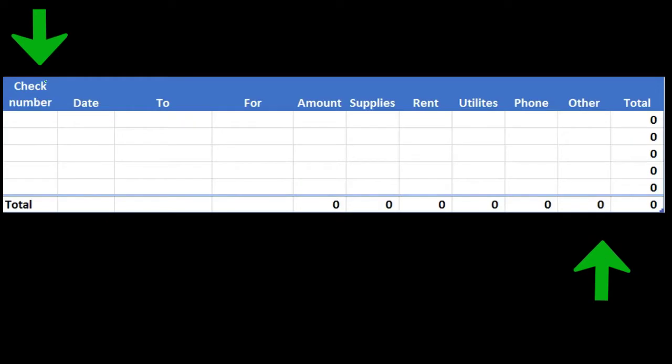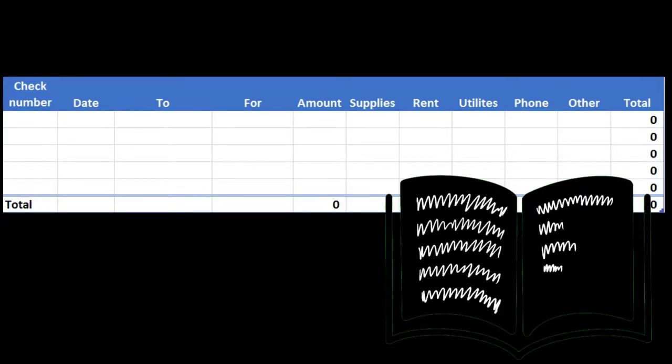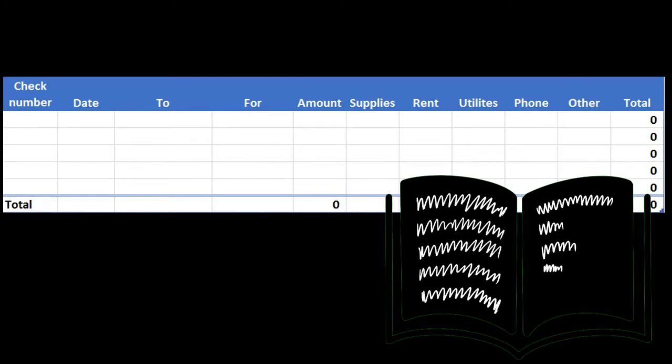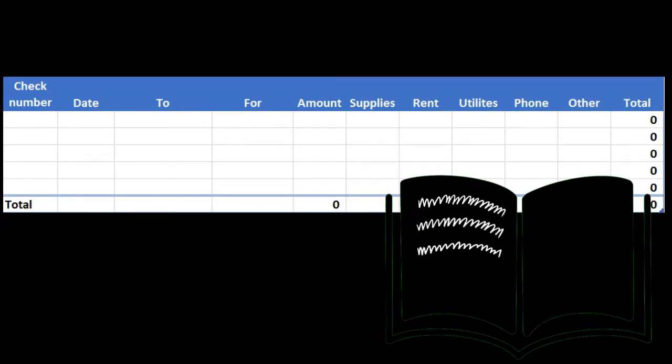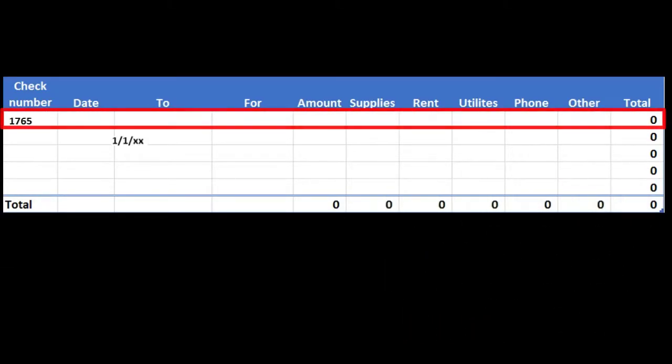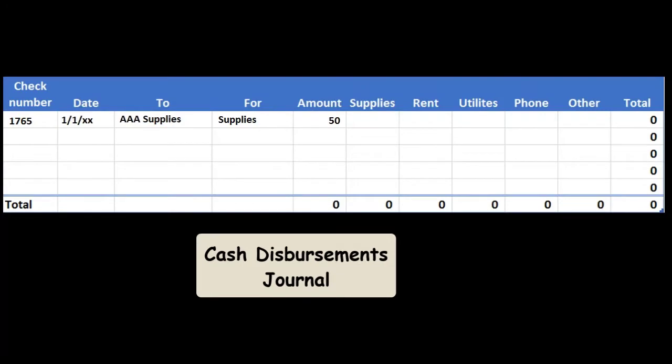A cash disbursement journal might look something like this. We're going to record the transactions by hand for a certain time period. We might then record this within the journal and we might have, for example, a check number, a date, say who it's going to, for, and then the amount.